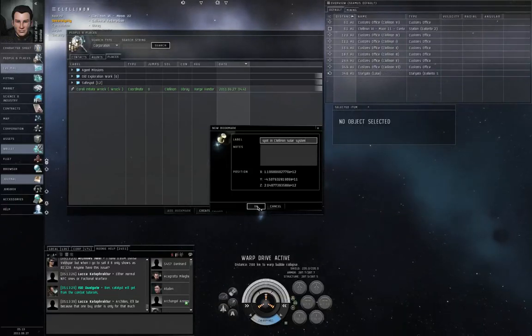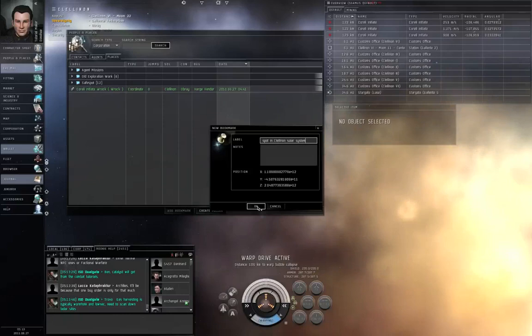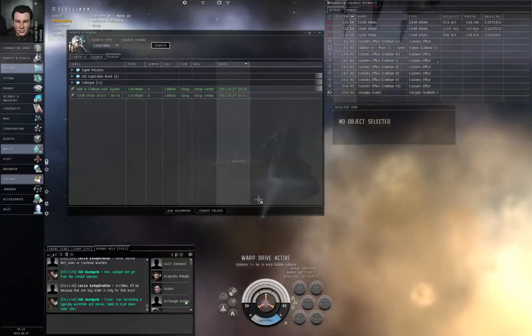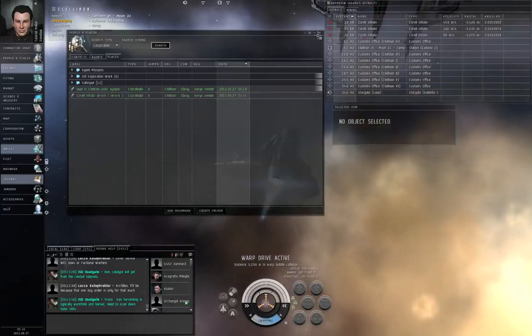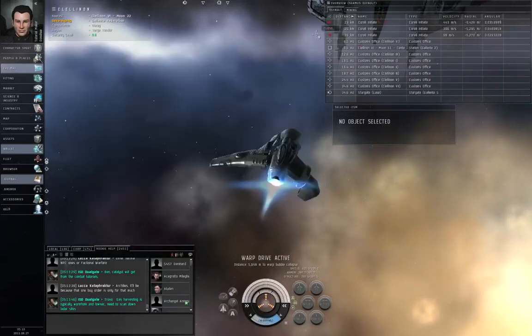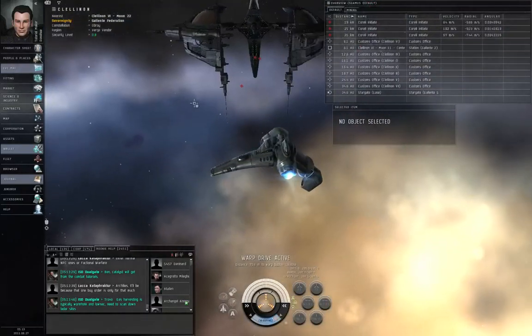Wait to drop out of warp. Wait to drop out of warp now. Push OK. Because you're not going to have a chance to bookmark later.